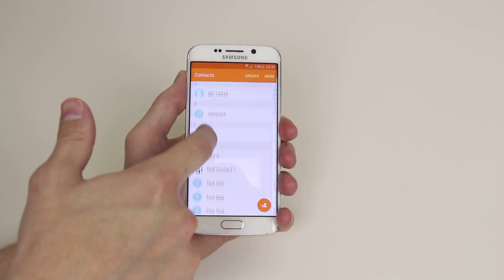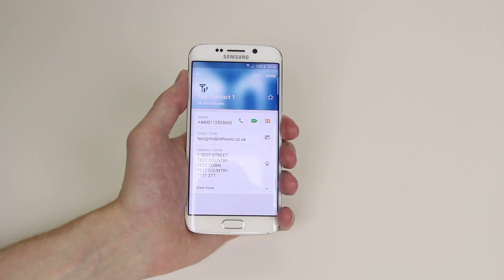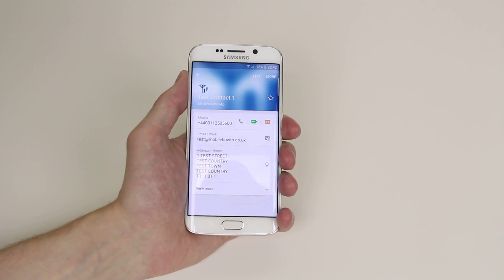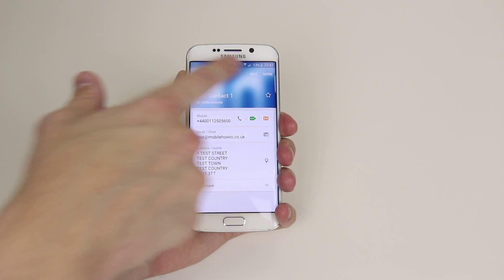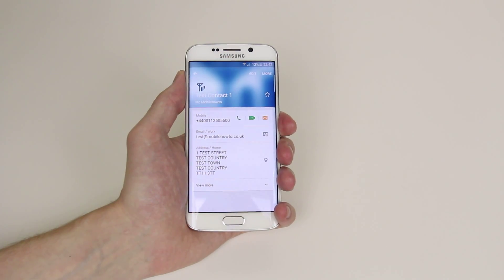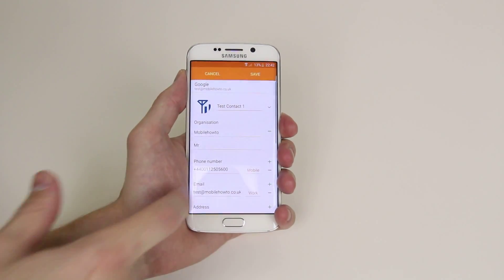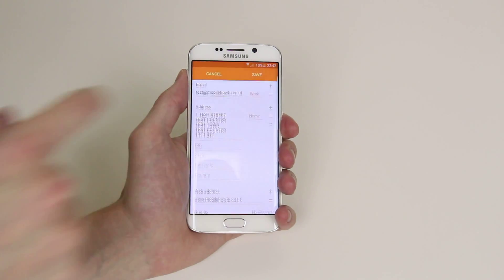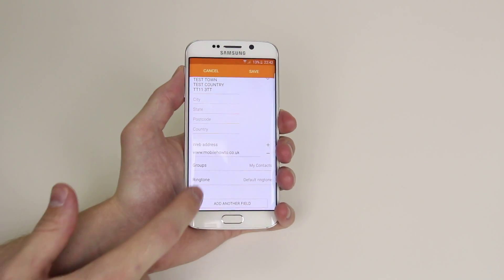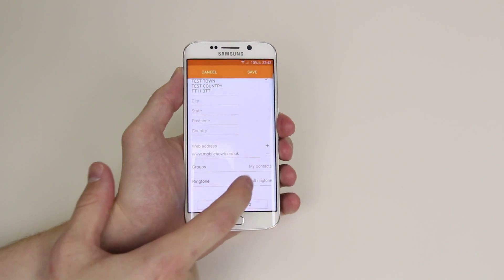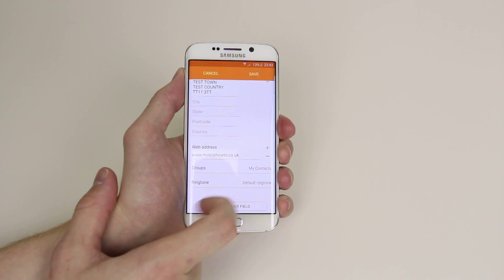For this I will select my test contact as you can see here. Now what we want to do is click Edit, which is up on the top right hand corner. Then if we scroll all the way down to the bottom, it will show you the ringtone, and it has a default ringtone.